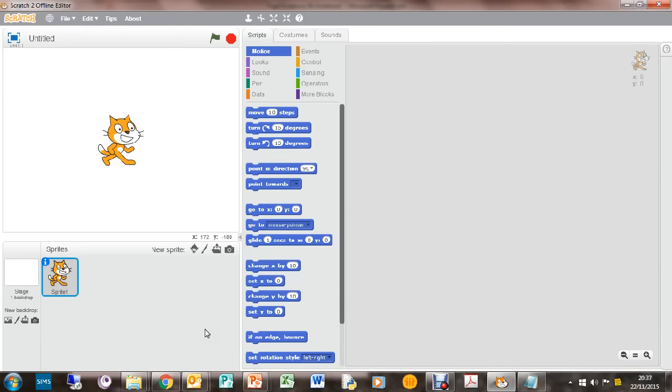Welcome to part one of this helicopter game tutorial. In this part we're going to be looking at creating a helicopter, making it look like the rotors are moving, and also getting the controls ready for the helicopter. We've opened up Scratch here and you need to be having Scratch open at the same time and following exactly what I'm doing.